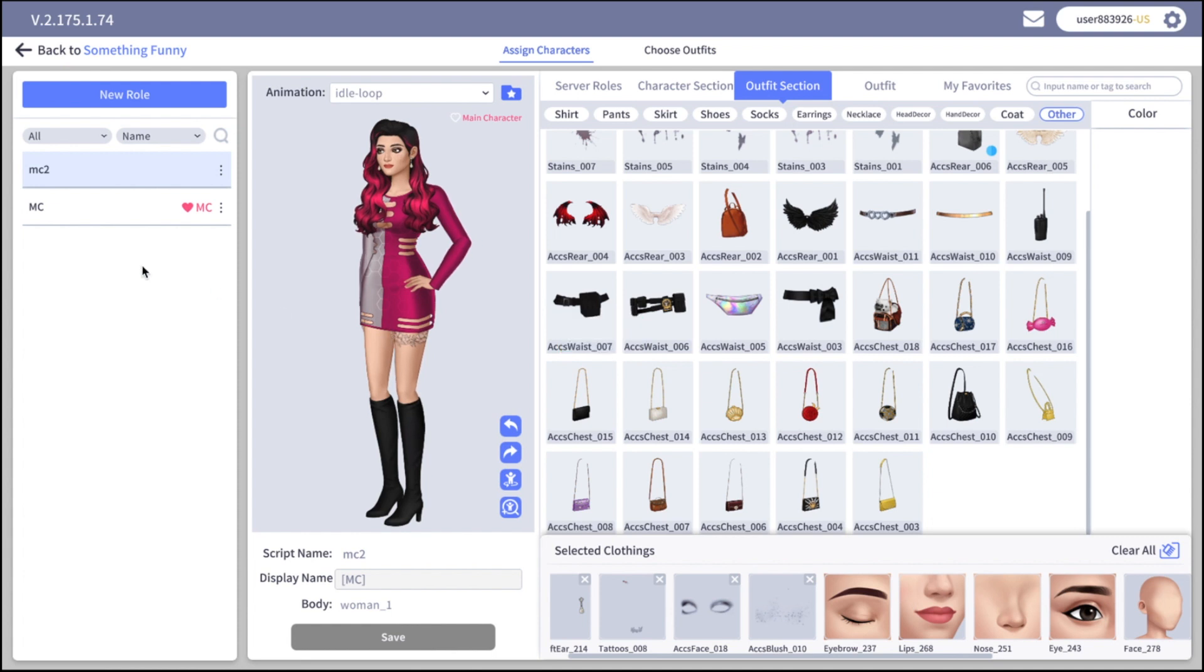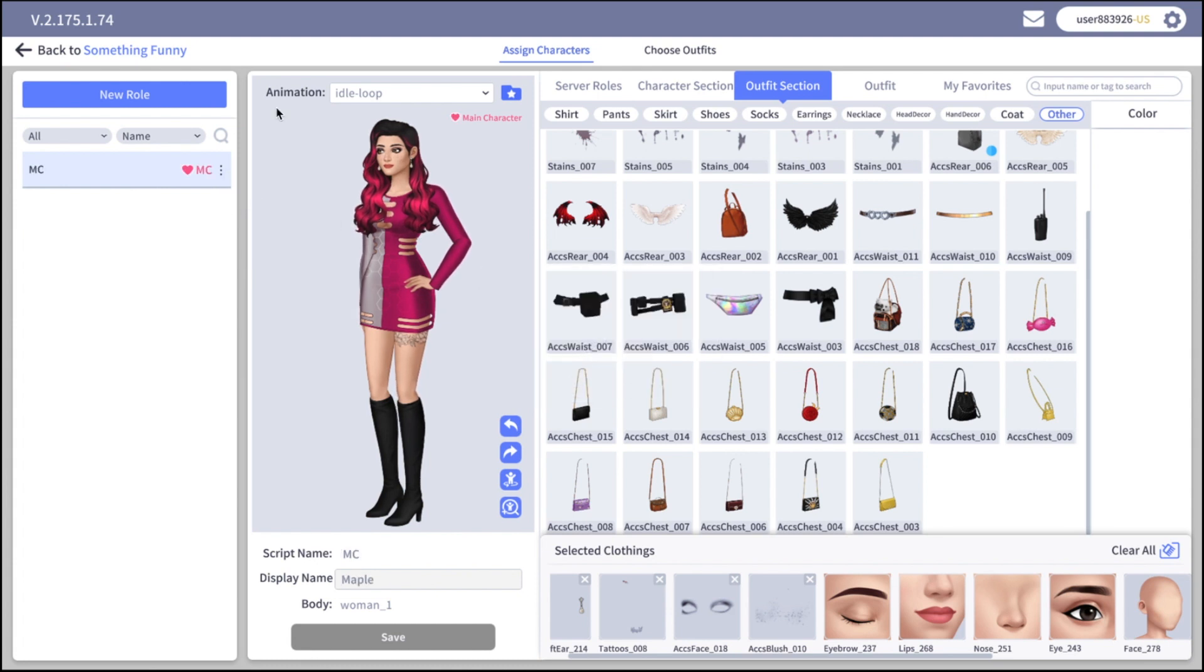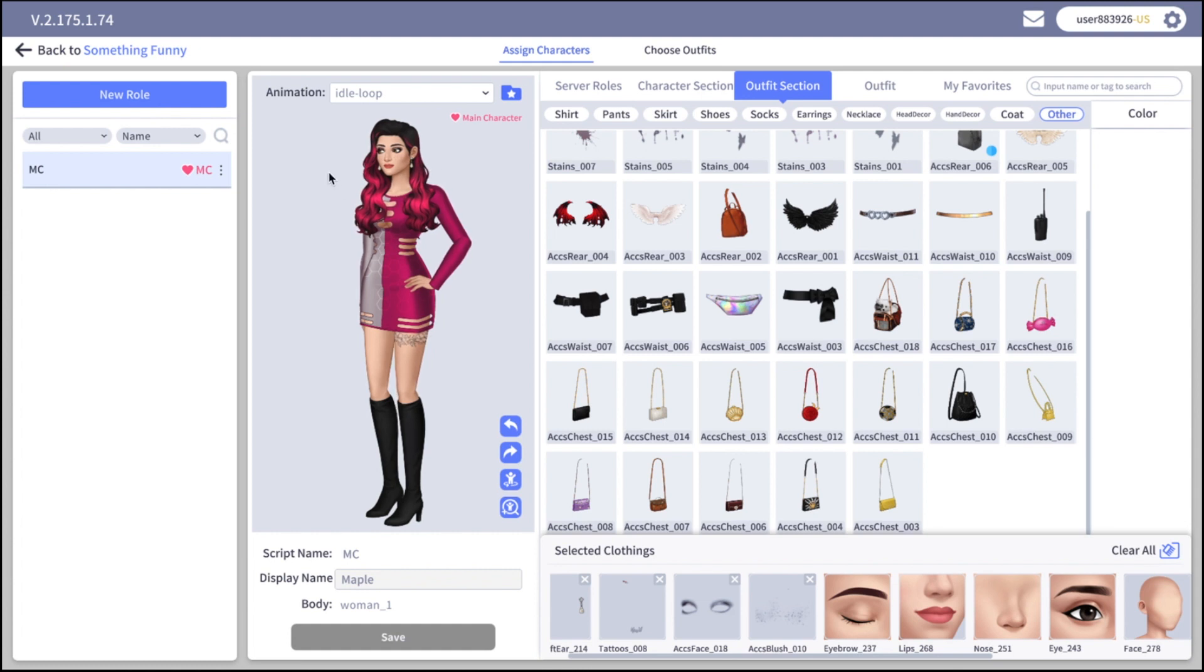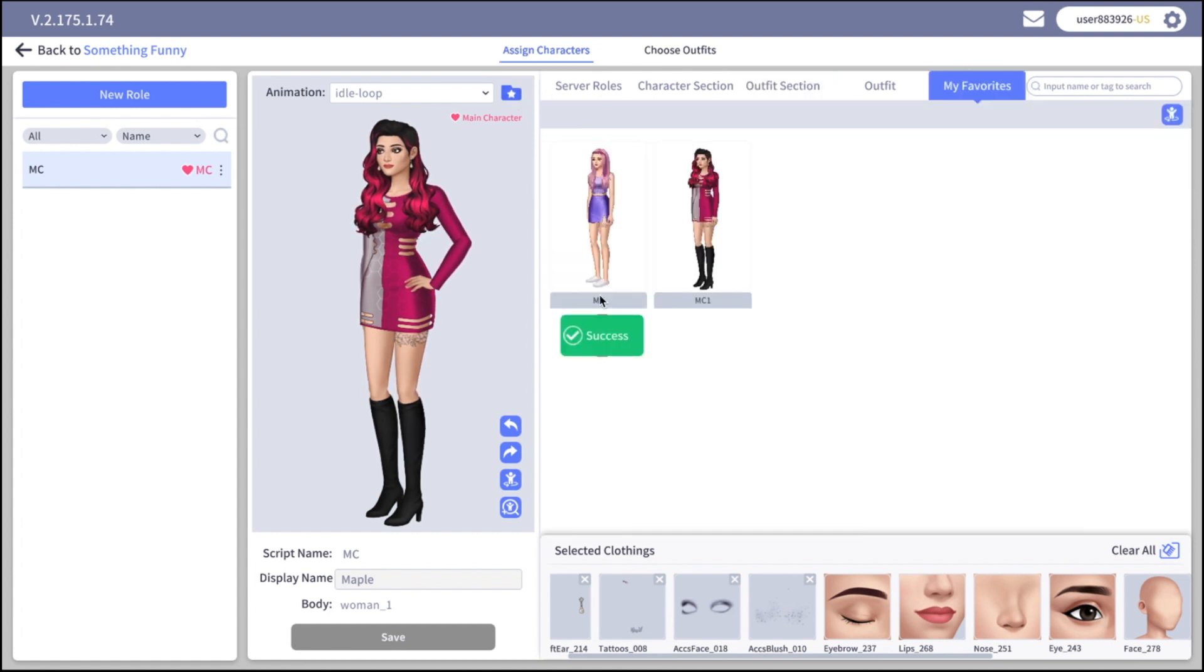If you created a character and then you changed your mind and you don't want to use it in the script you can delete it. If you like the character you created and you want to use it in your other books you can add it to favorites. For this click on the blue folder on the top right corner and later you can find this character in my favorites here.